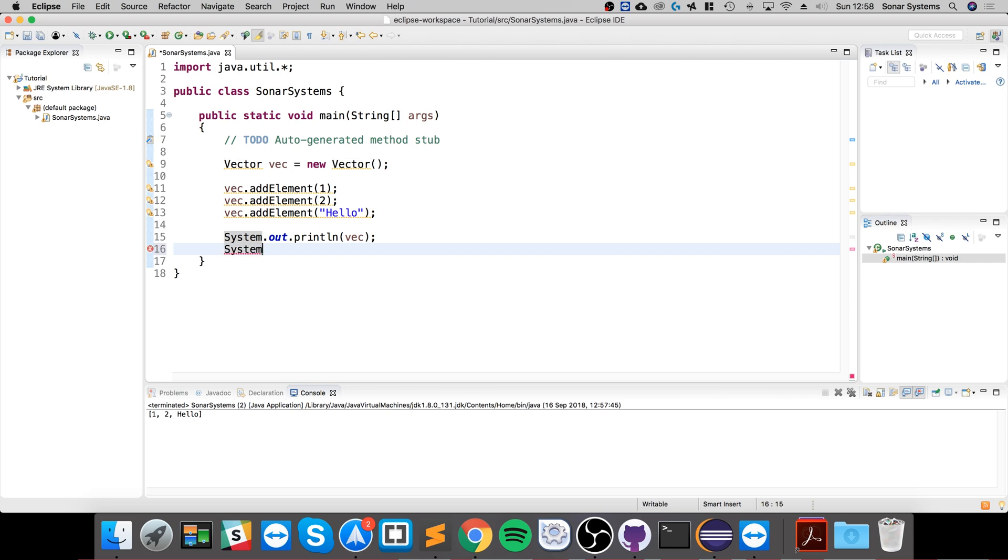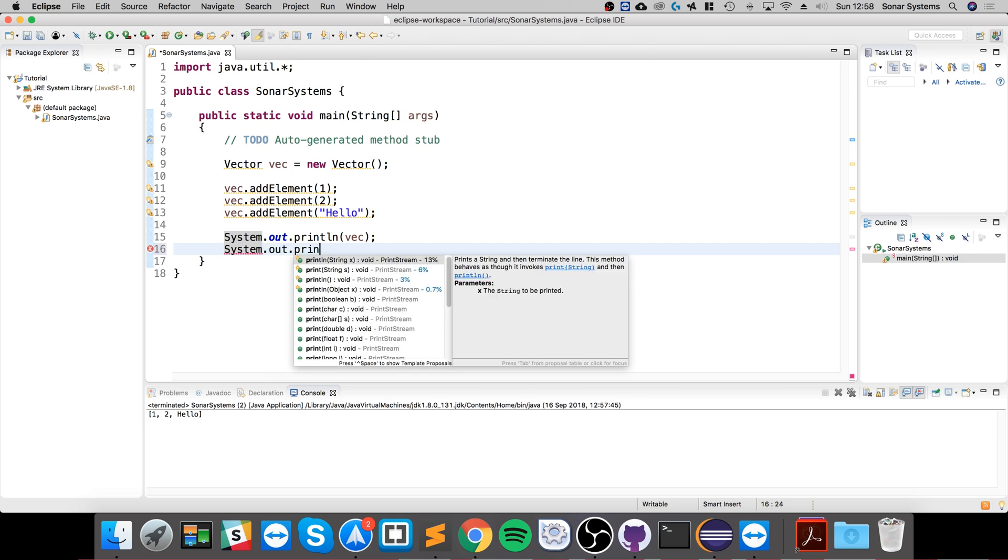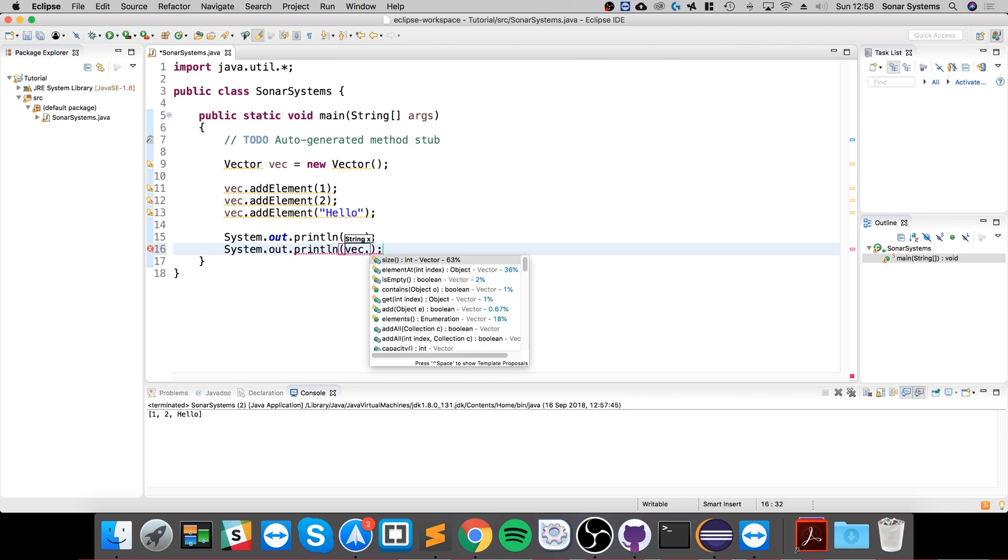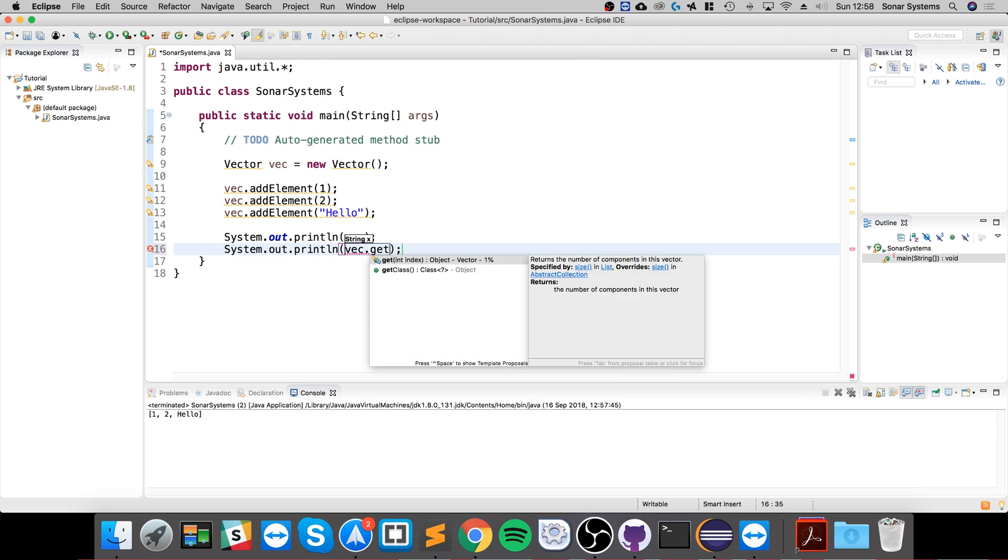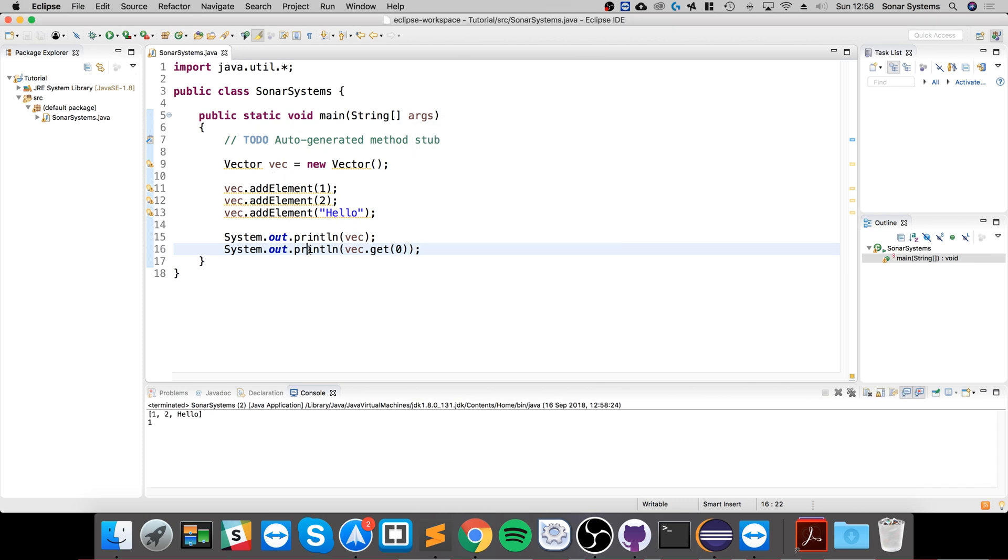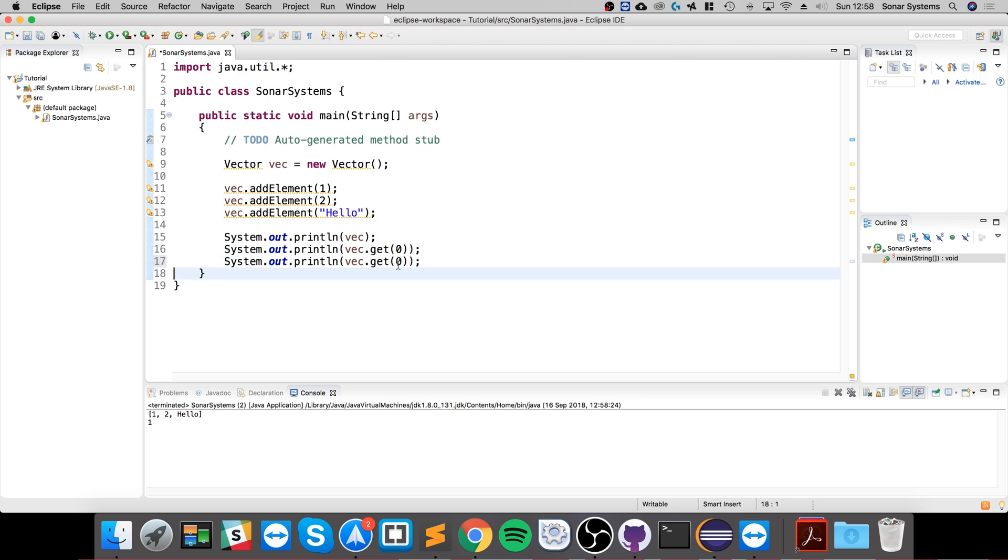And if you want to print or more specifically access an individual element, you can do so by doing vec.get and you specify the index. So if I specify zero it will get the first one, which is one.